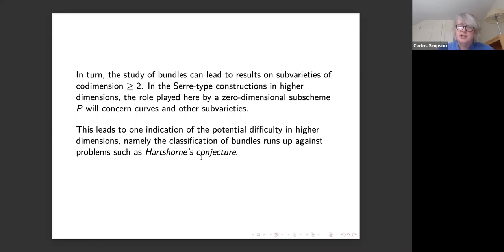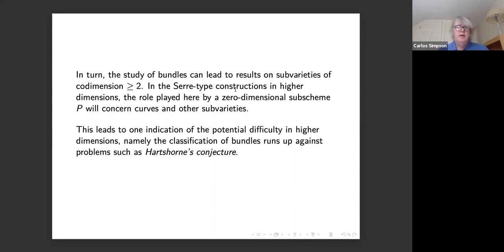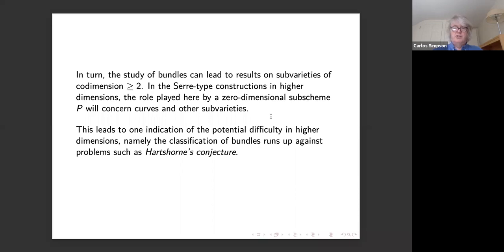For rank-two bundles, if you have a section, the zero set is a codimension-two subvariety: on a threefold, a section gives a curve. This is related to the Serre construction. In higher dimensions the zero set is a higher-dimensional subscheme, which is partly why it's more difficult to study bundles on varieties of dimension three or more. The Hartshorne conjecture is also relevant, about the possibility of having smooth codimension-two subvarieties in higher-dimensional varieties.